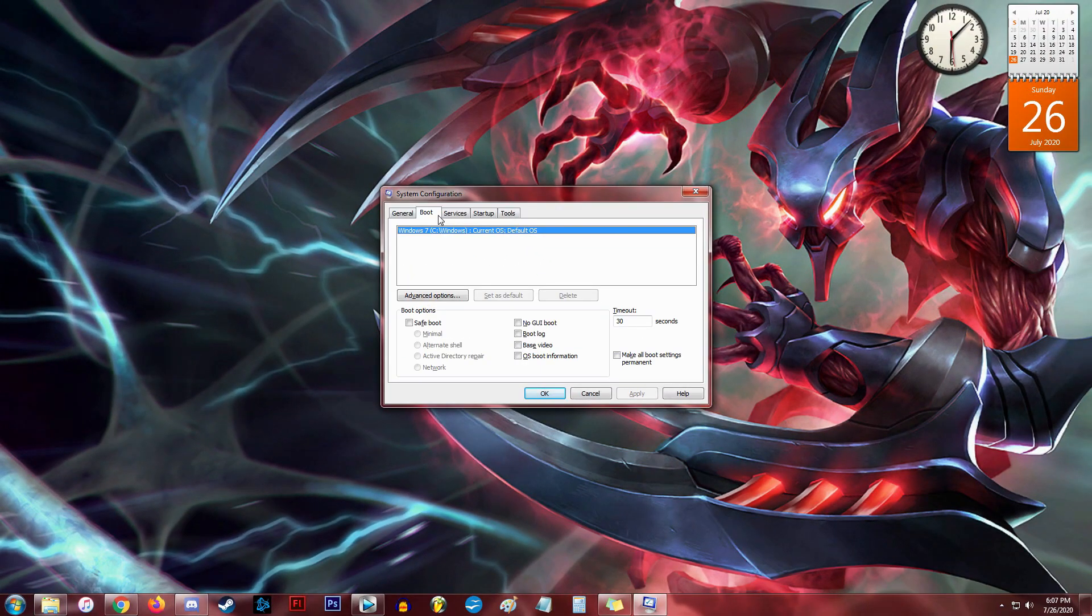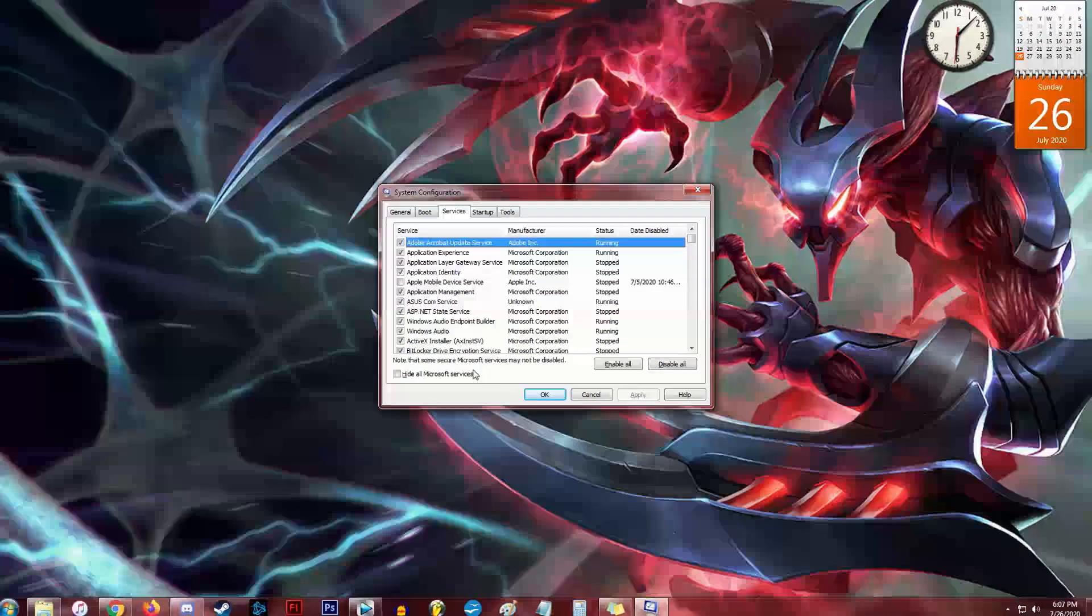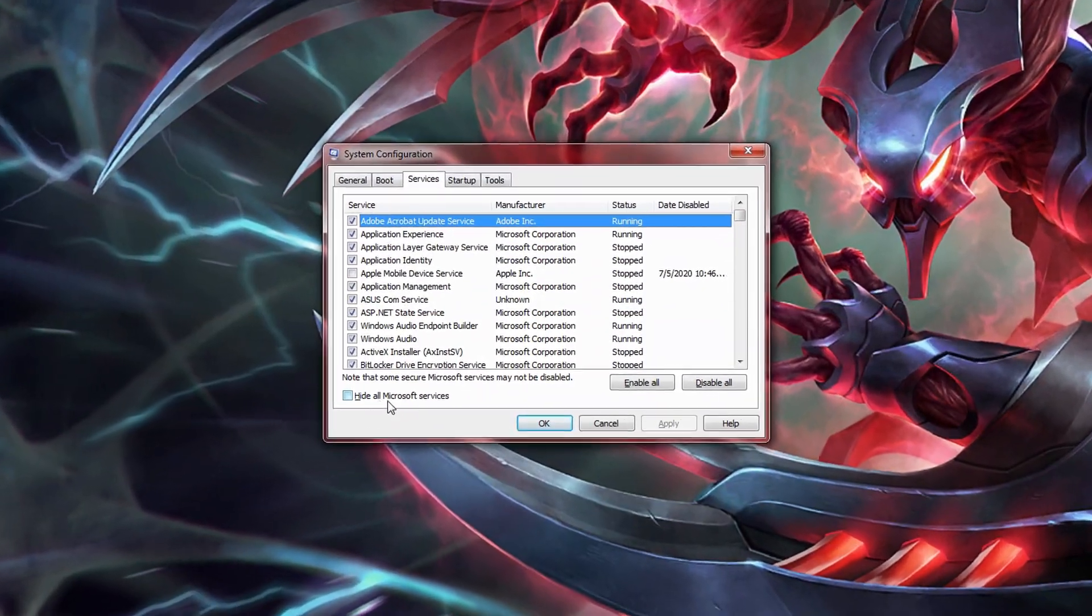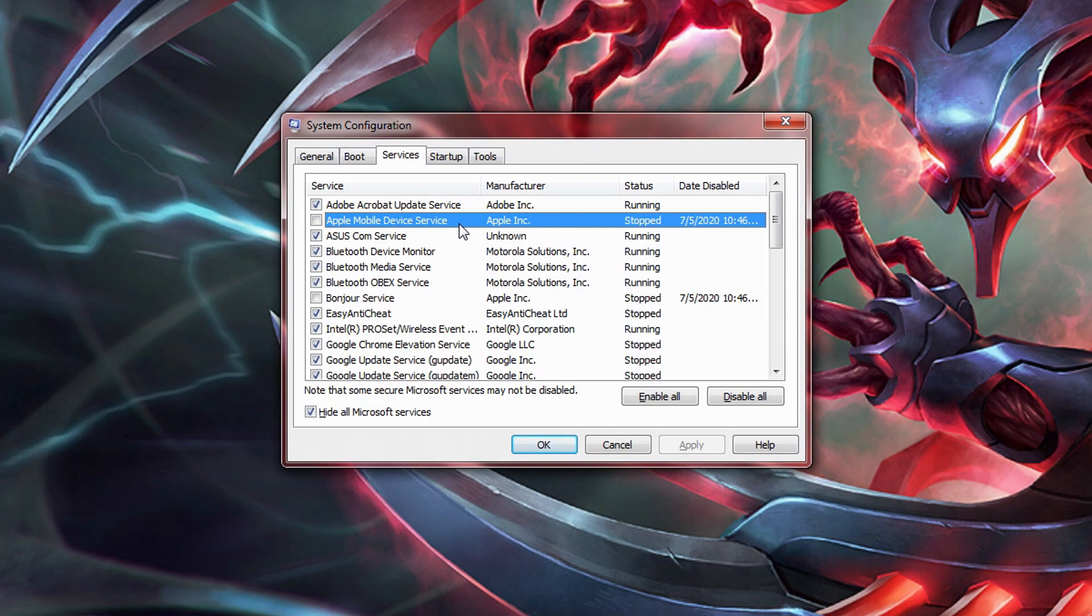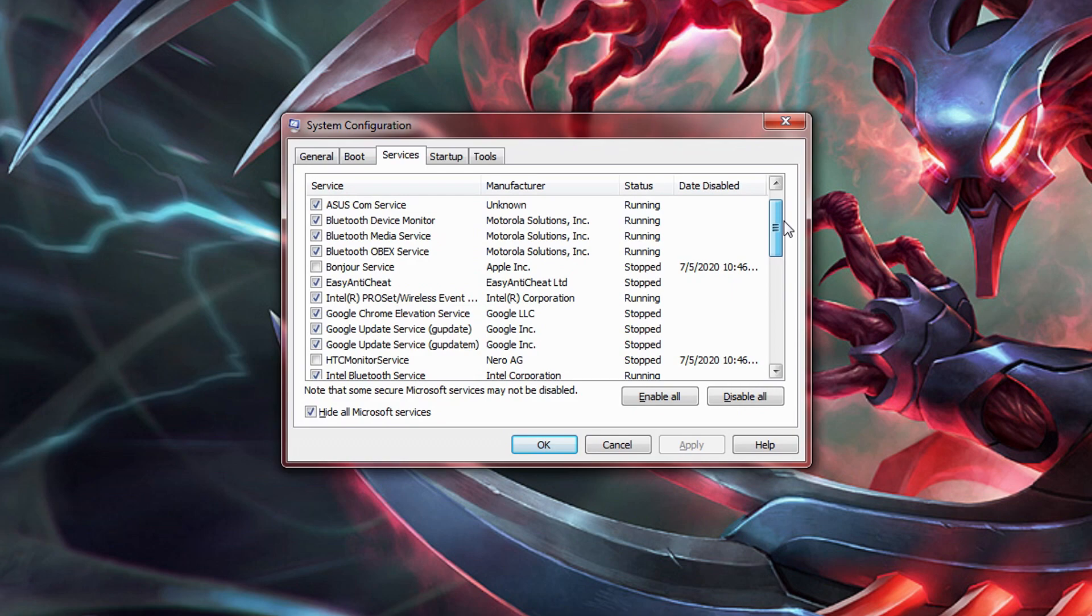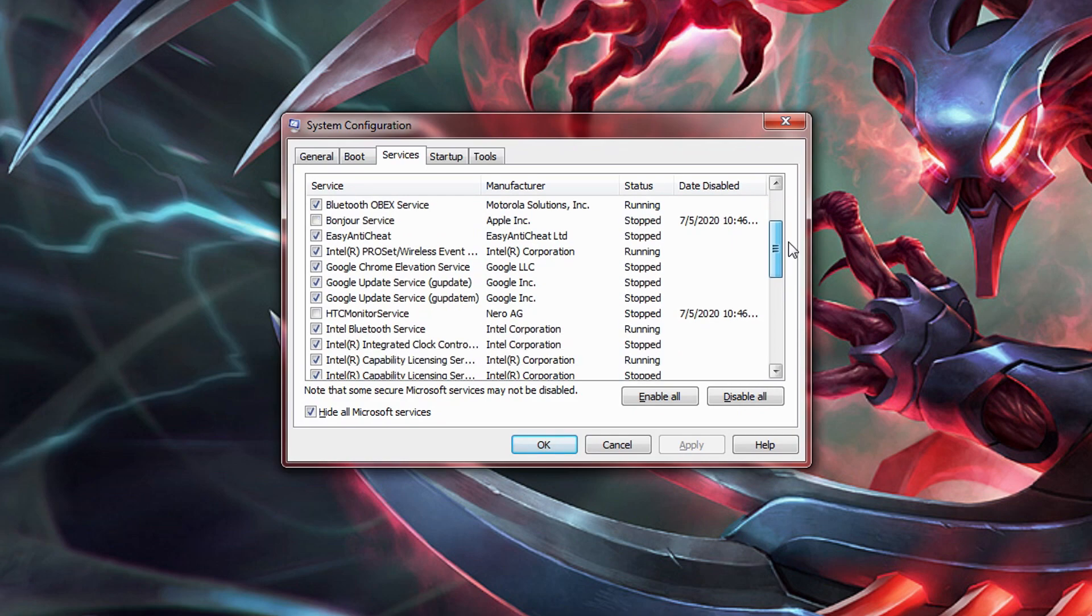These are all the services that will be running in the background of your system. Check the hide all Microsoft services box. I wouldn't disable any of those if I were you. Now, basically, the more of these services you have enabled, the slower your computer could potentially operate. Disable any services that you don't need or want or mysterious ones that may have been installed on your system behind your back.